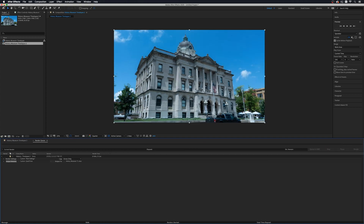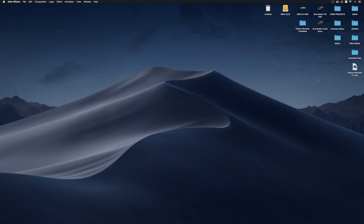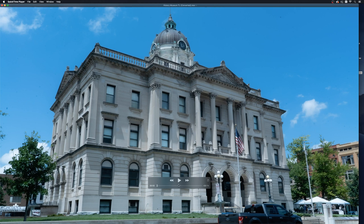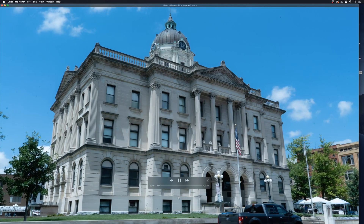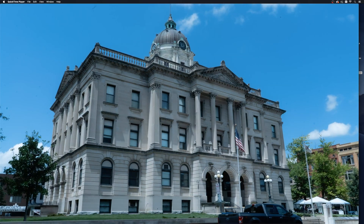Now that we've got that exported and rendered, let's minimize that and find it on the desktop. You can see it's playing through just fine — this is exactly what we wanted. So there you have it, folks — that is how you create timelapses with raw images in Adobe After Effects. If you've got any questions about this tutorial, let me know in the comment section below. Thank you so much for taking the time to watch this video, and I will see you next time.